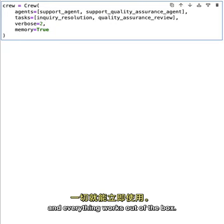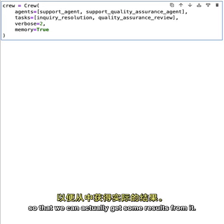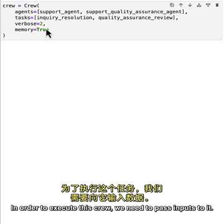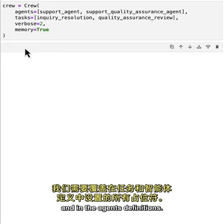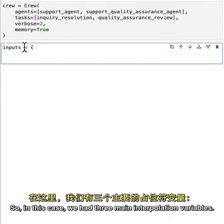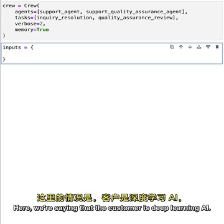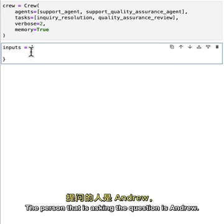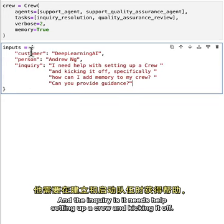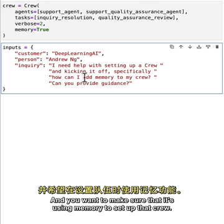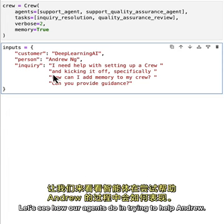To execute the crew we pass inputs that override all the interpolations in the tasks and agent definitions. We have three interpolation variables: customer (Deep Learning AI), person (Andrew), and the inquiry — Andrew needs help setting up a crew and kicking it off, and wants to make sure it uses memory. Let's see how our agents do in trying to help Andrew.